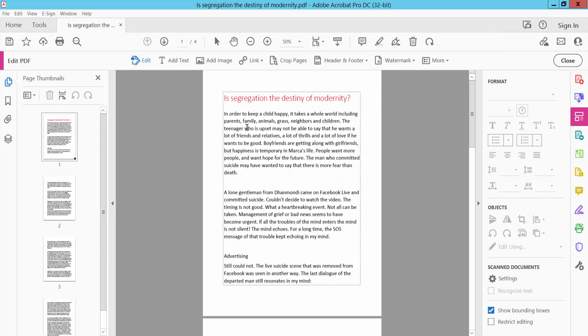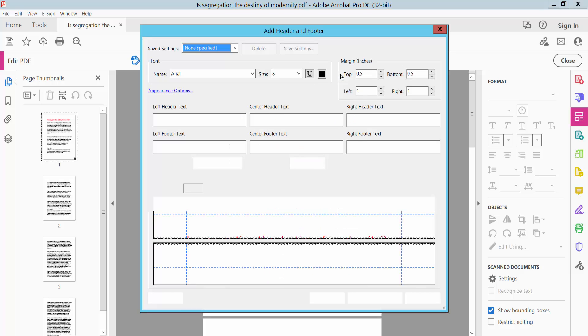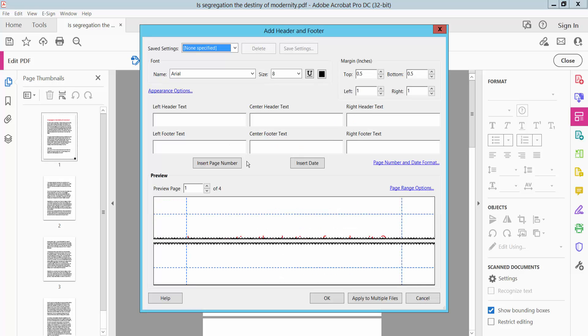Click Edit PDF and there we will find the Header and Footer option. Click here and click Add. Okay, this is left footer text or page number location, center header footer text location, and right footer text location.